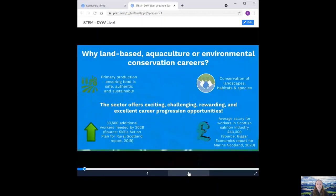So why land-based agriculture and environmental conservation careers? Well the sector offers exciting, challenging, rewarding and excellent career progression opportunities. Priority production, ensuring food is safe, authentic and sustainable.